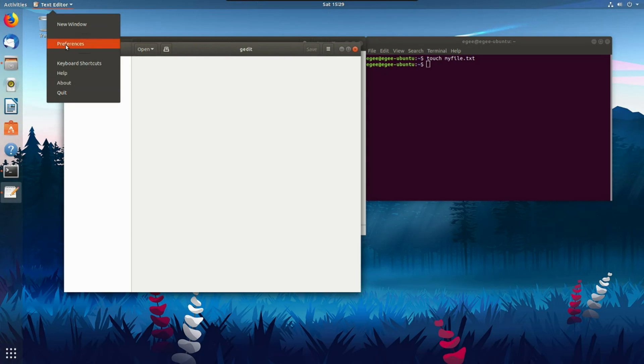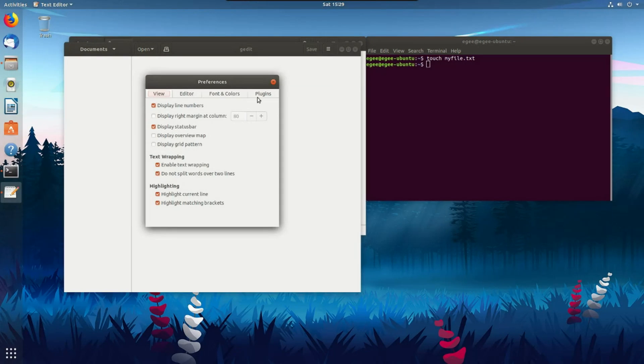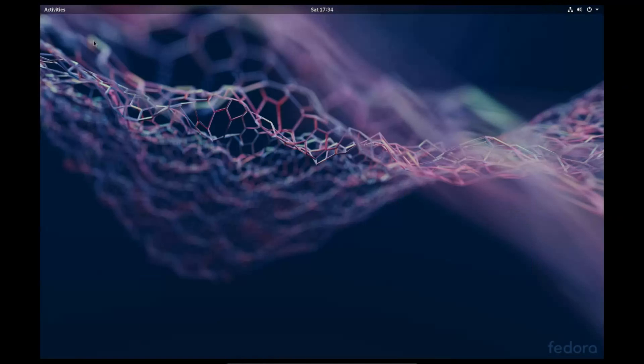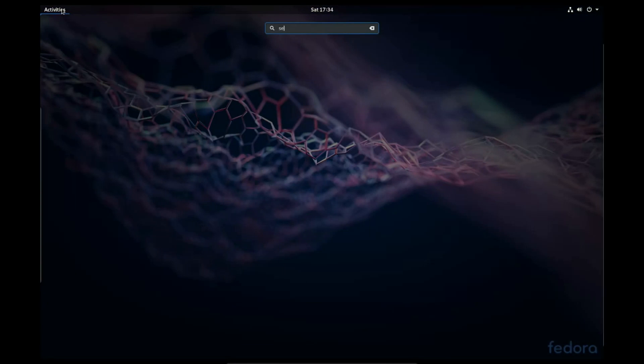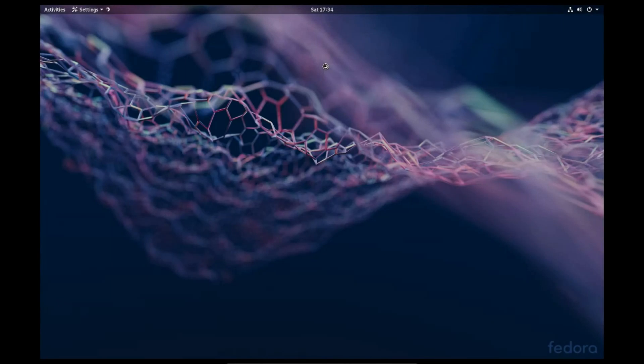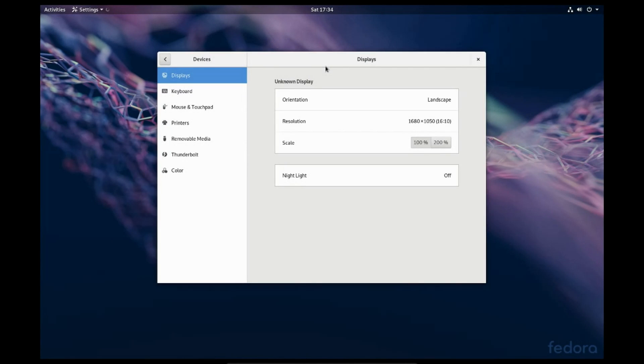Now, I know a lot of you right now are screaming at your computer, what the hell, EG? Why are you using Ubuntu instead of Fedora? And the reason for that is actually pretty simple.